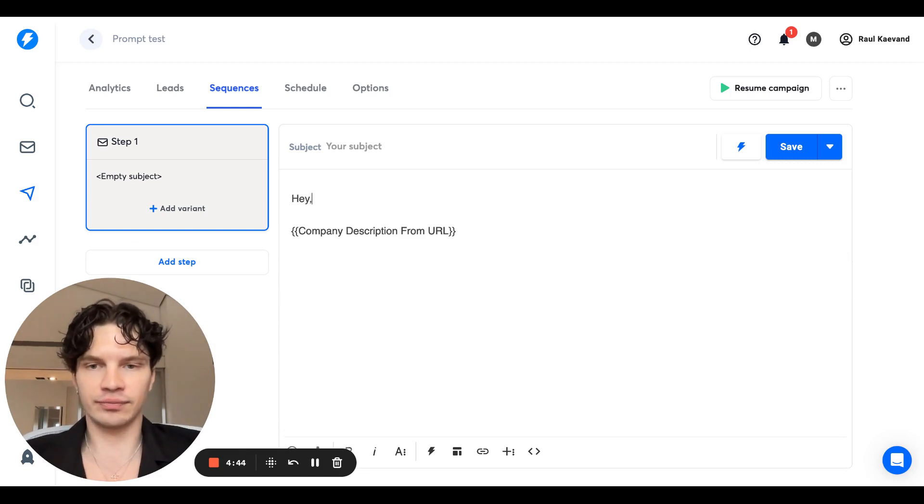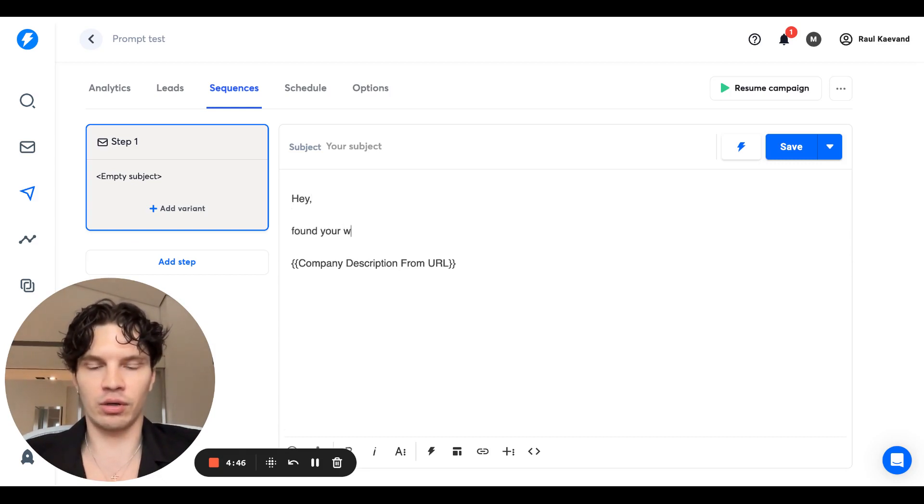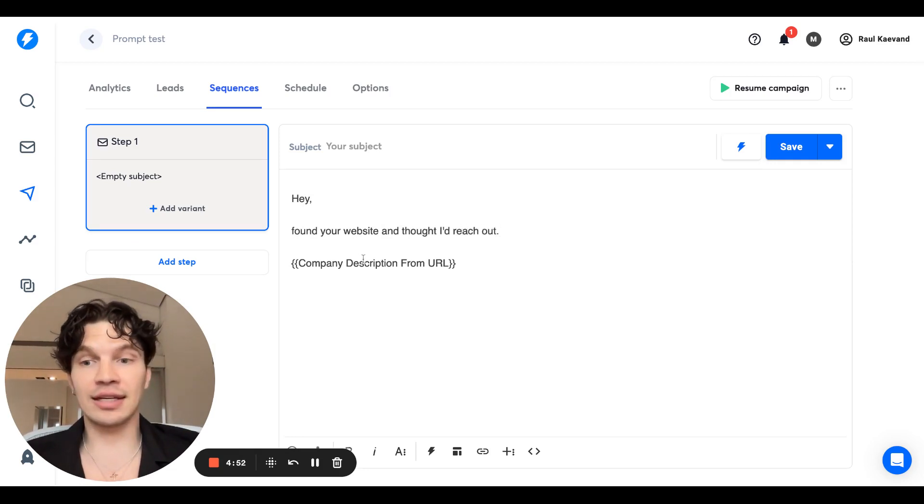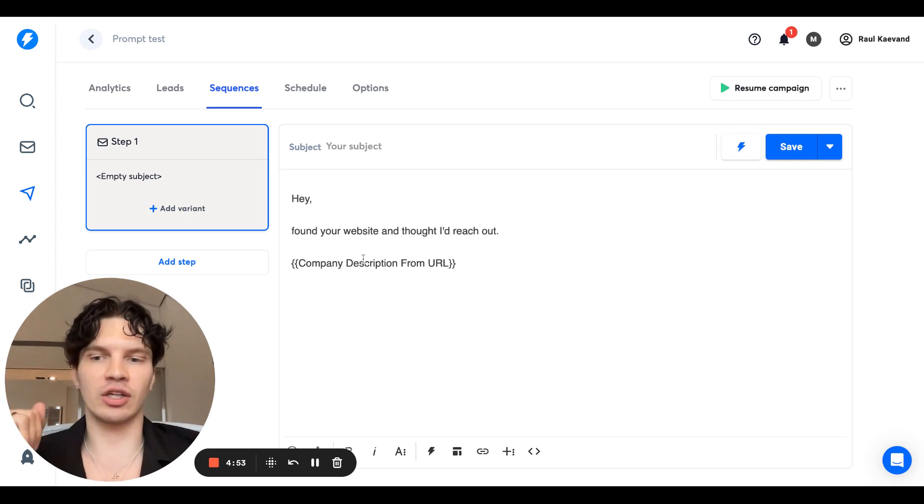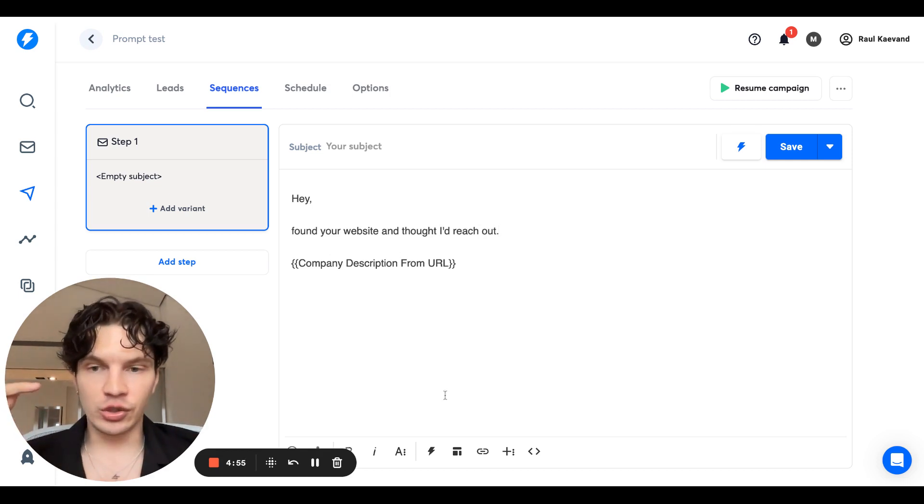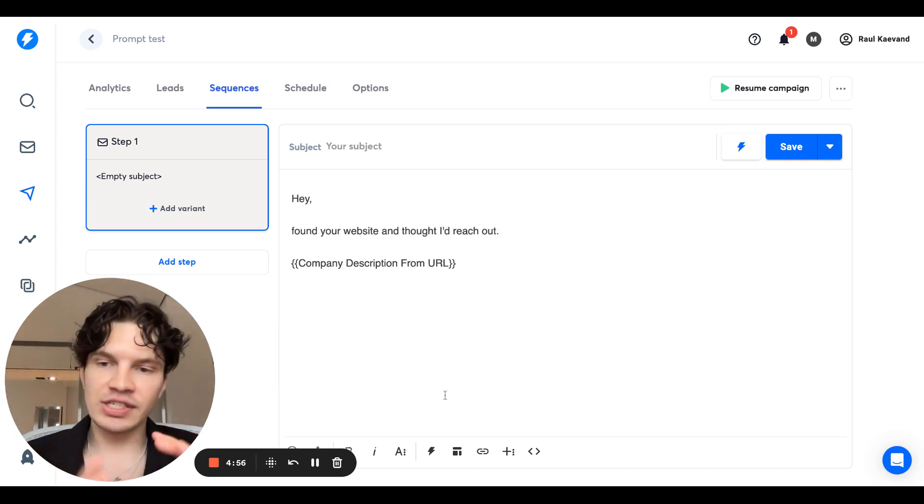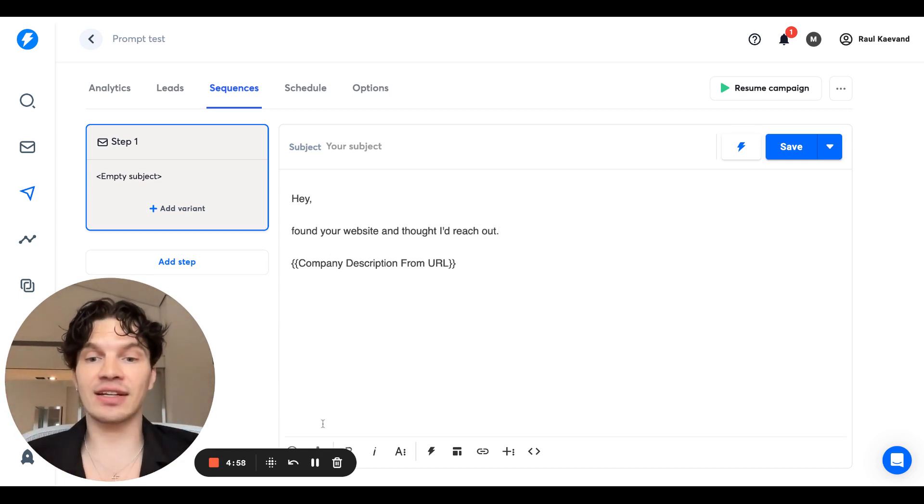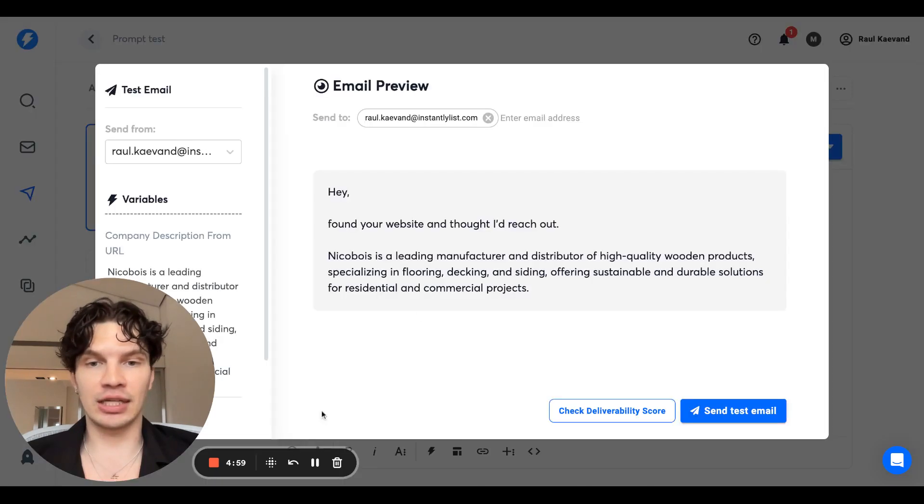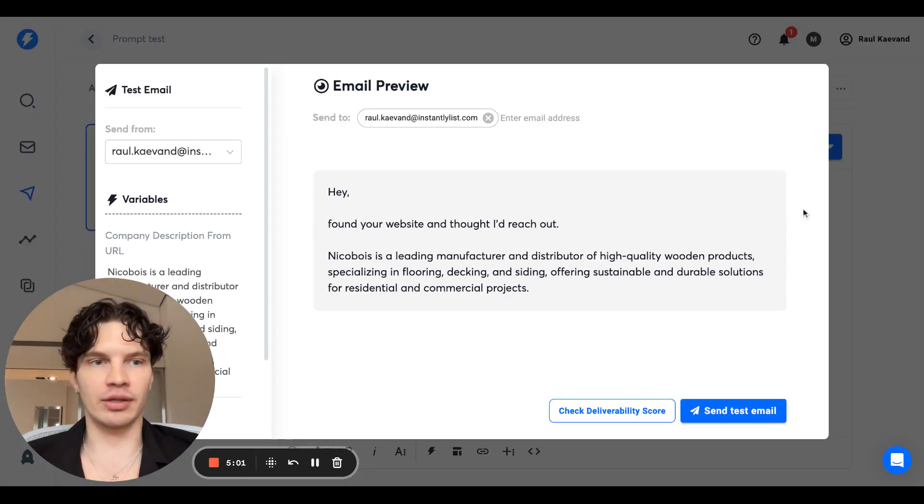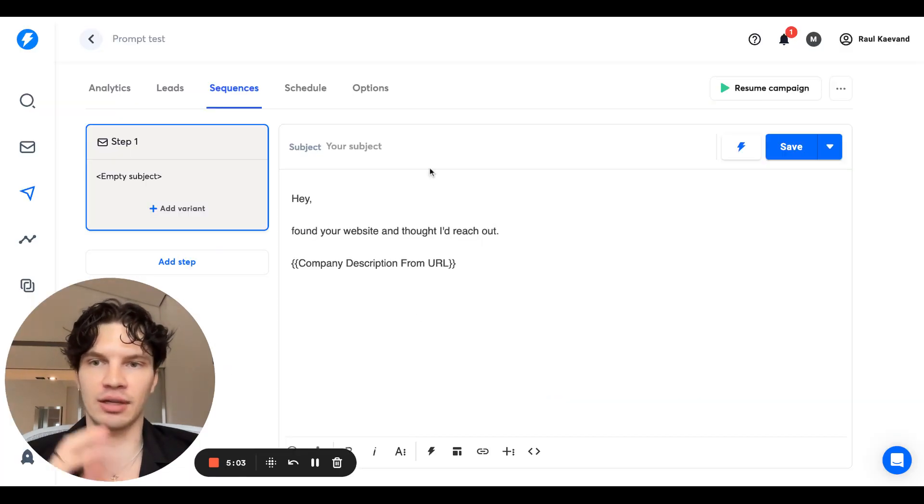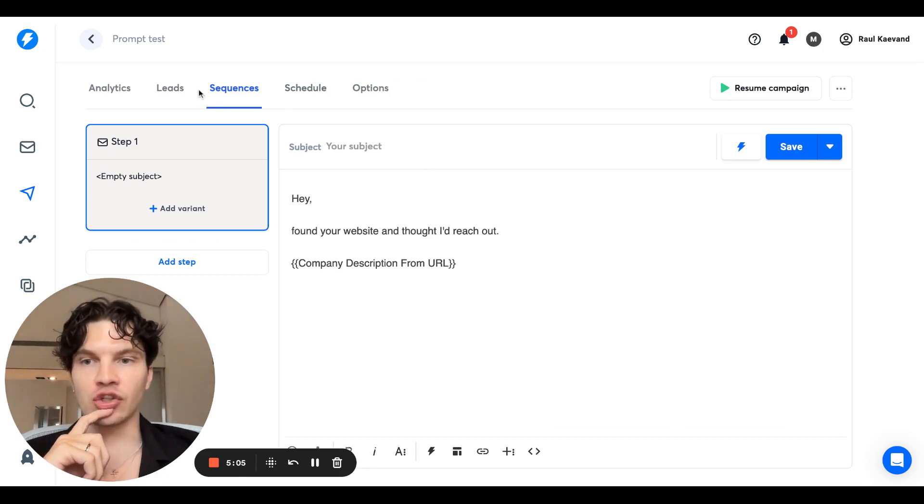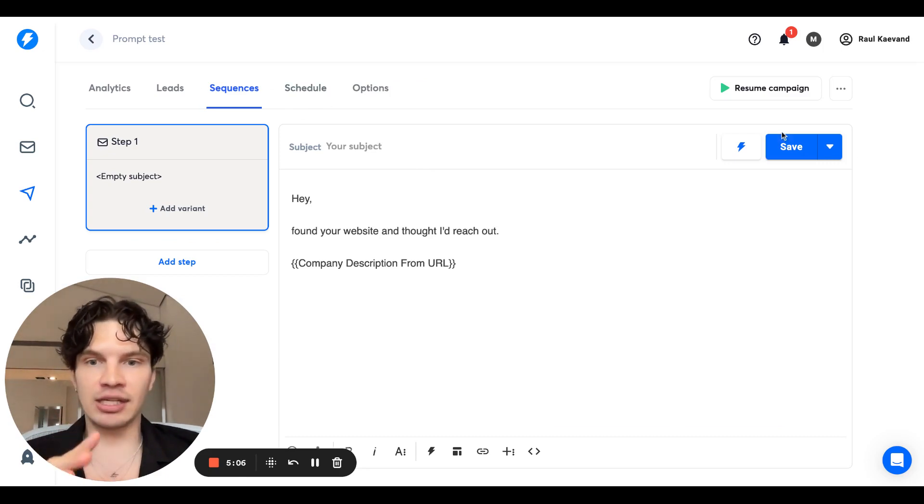Hey, found your website and reach out. And then let's say this is like three targeting options. This is the first line. You can just use the variable that we just generated and use this inside the email. It's going to populate that variable with your personalized AI prompt outputs. So that's how simple it is.